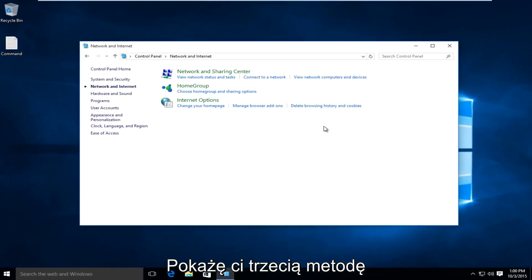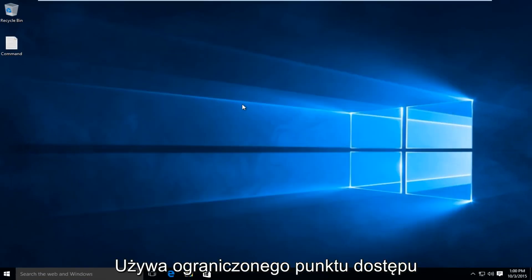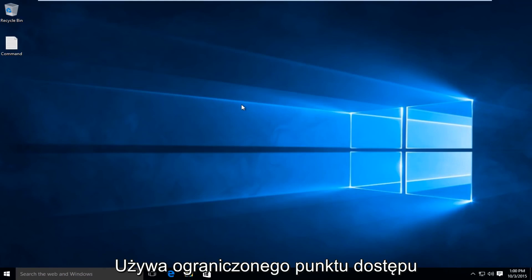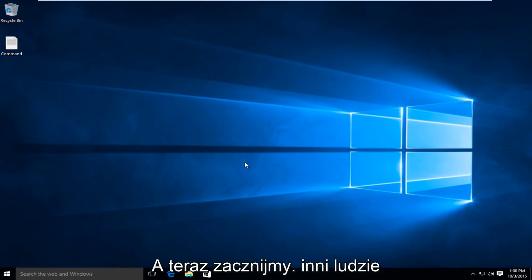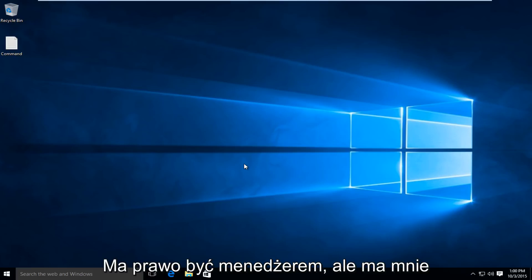A third method I'm going to show, we will be using the Command Prompt. We need to use an Elevated Command Prompt to launch this command. There are different ways to launch an Elevated, or what is commonly known as a Command Prompt that has administrative rights.